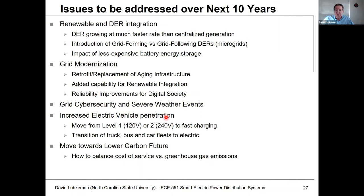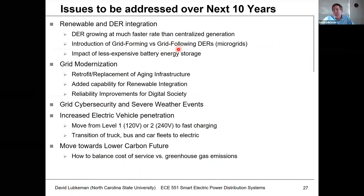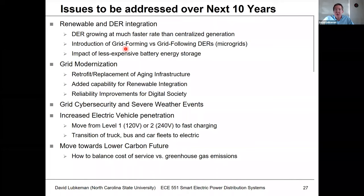We're also going to see more integration of microgrids. What differs about microgrids is they have grid-forming systems that can directly support voltage. Current PV is what we call grid-following — it can't support voltage — but the new types of inverters being deployed can.